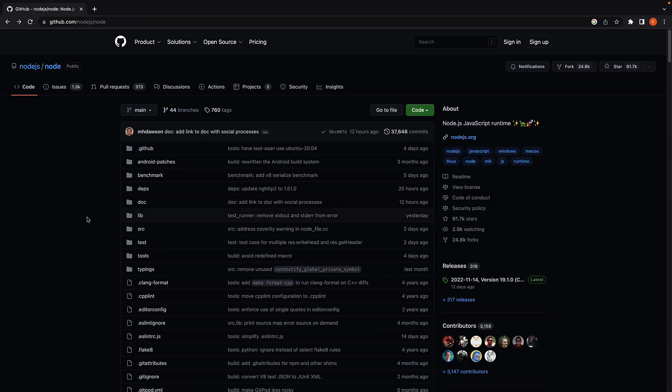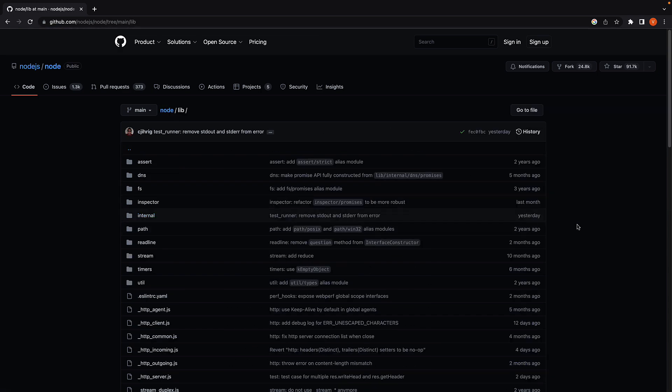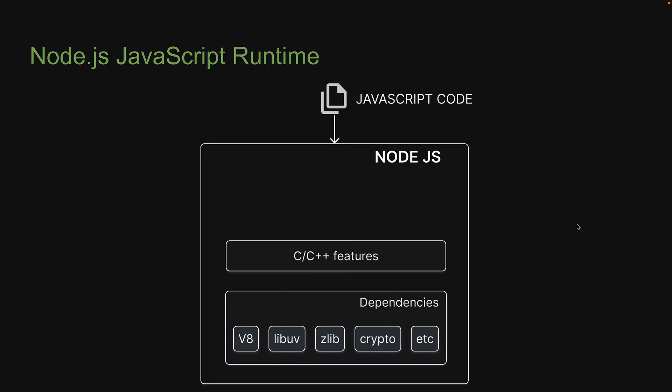The third and final folder is the lib folder. A few seconds ago, I mentioned that Node.js adds new features to JavaScript through C++ code. Now, that begs the question, how does a JavaScript developer get access to these C++ features? Should they know C++?